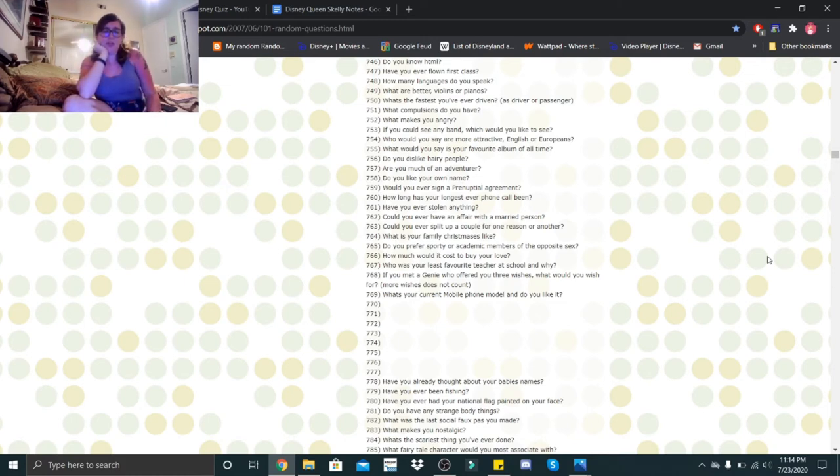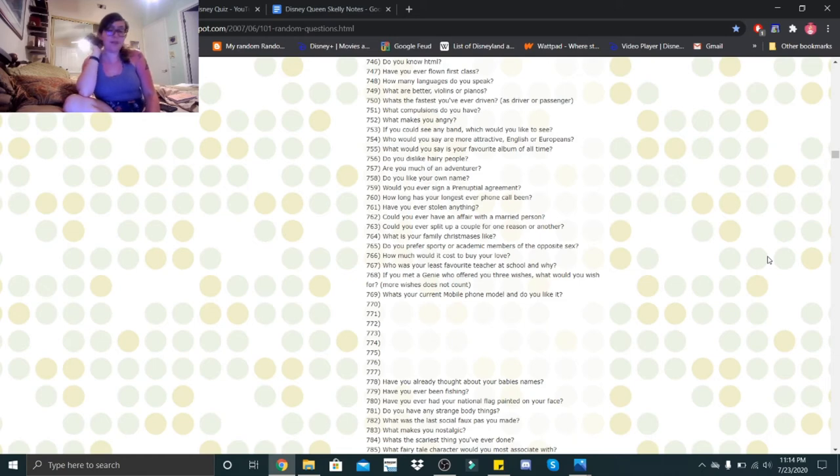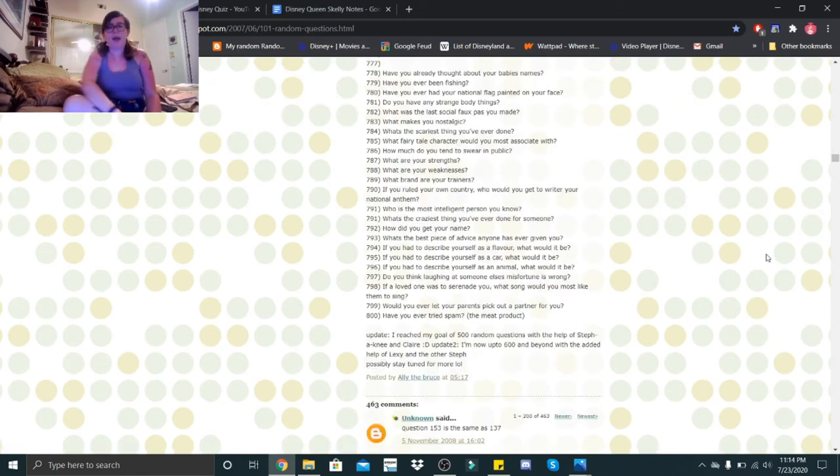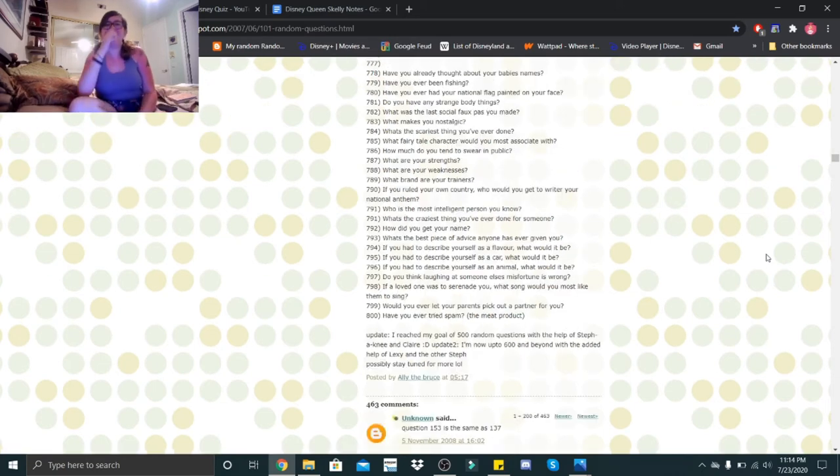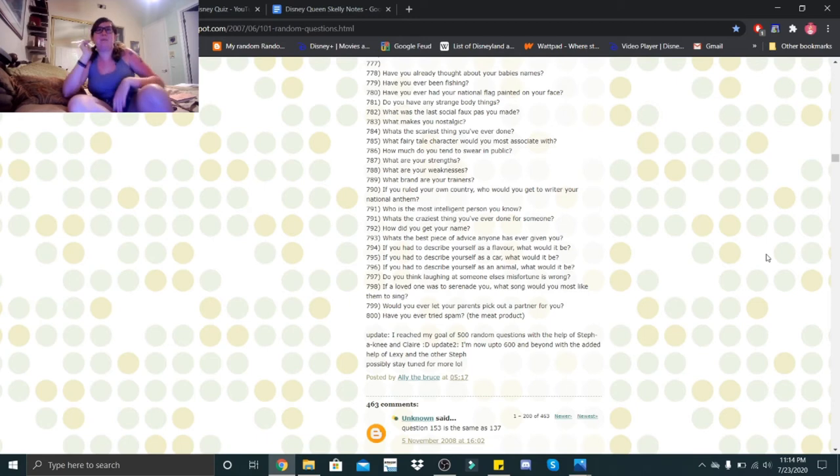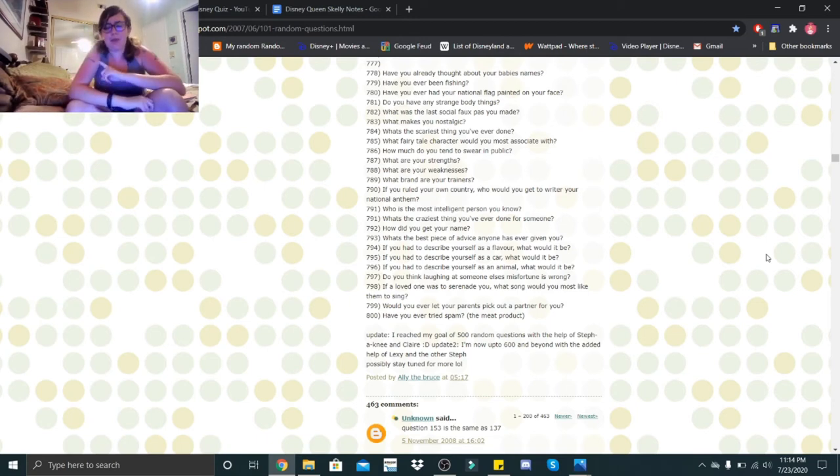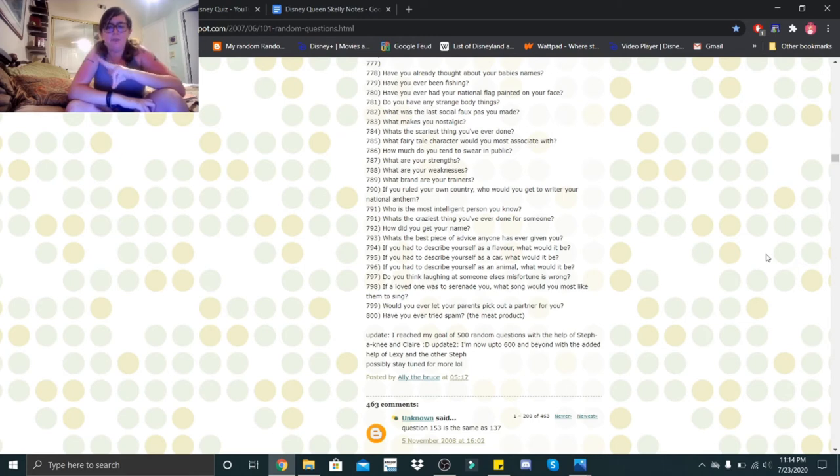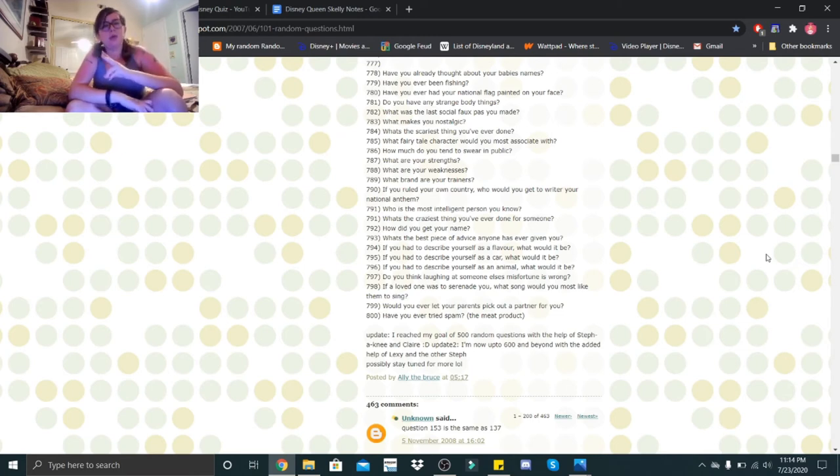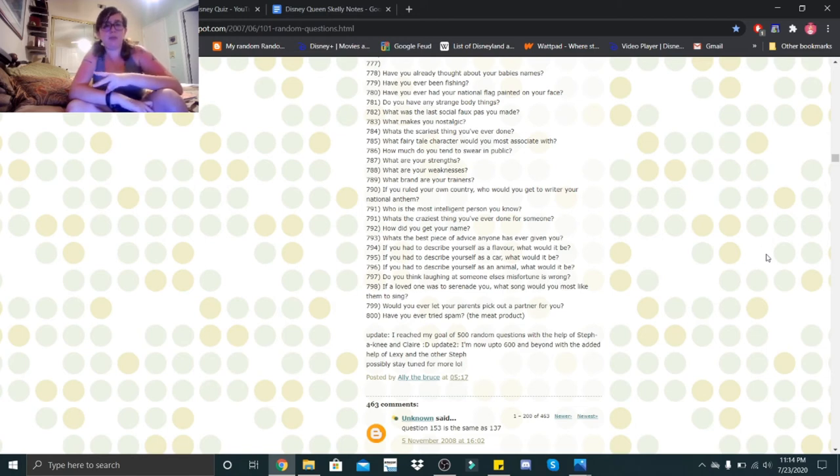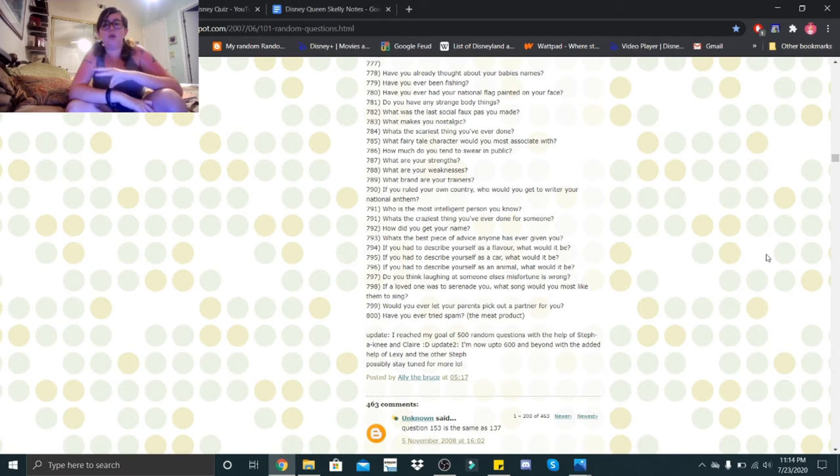What's your current mobile phone model and do you like it? I have an iPhone 11 and I like it. Have you already thought about your baby's names? Yes. So my first girl is going to be Elizabeth Irene. My boy is going to be Matthew James. If I have a second girl, it's going to be Briar Rose. If I have a second boy, it's going to be Jack Cameron.